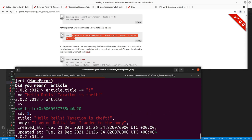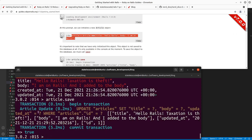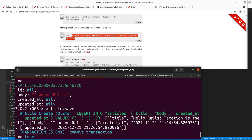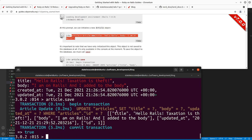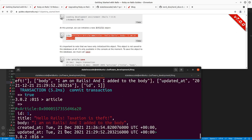If we do 'save' again it will get updated and the 'updated_at' should change. You can see the SQL being generated by Active Record is now doing an UPDATE statement rather than an INSERT statement like we had before — 'INSERT INTO articles' with the values versus 'UPDATE articles'. Even though we didn't modify 'updated_at', Active Record takes the current timestamp and does that for us automatically.